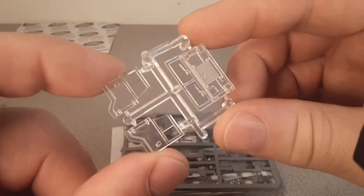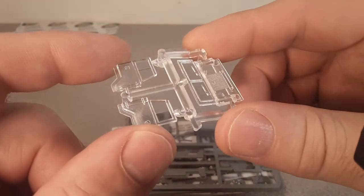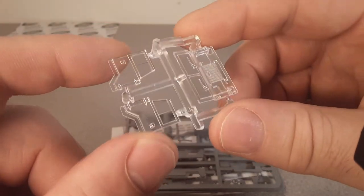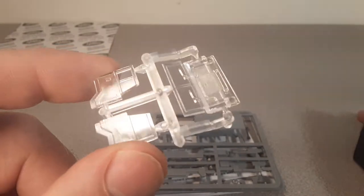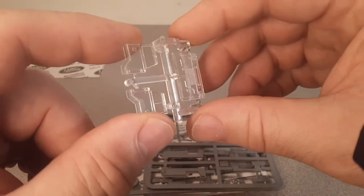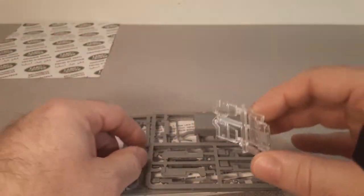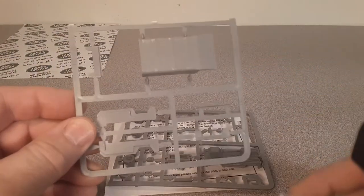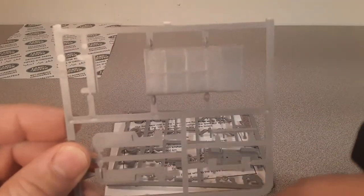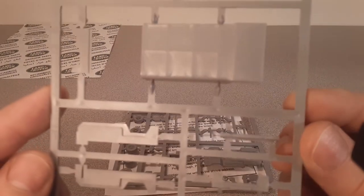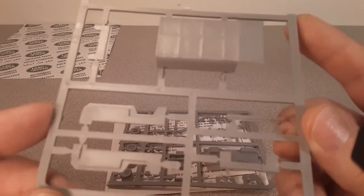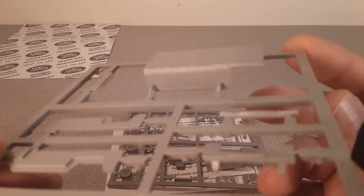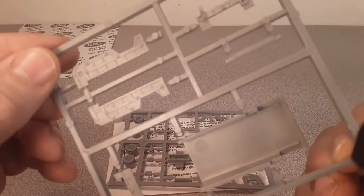They did make a couple of different Land Rovers. They made a Land Rover long wheelbase in a canvas top and a hard top, and then they made this Land Rover 110.